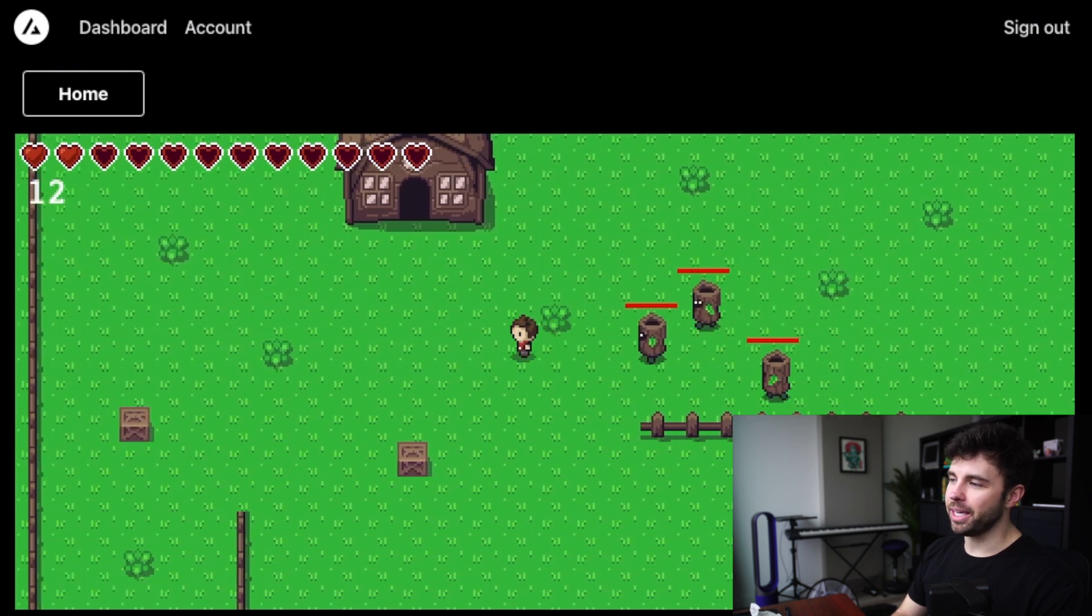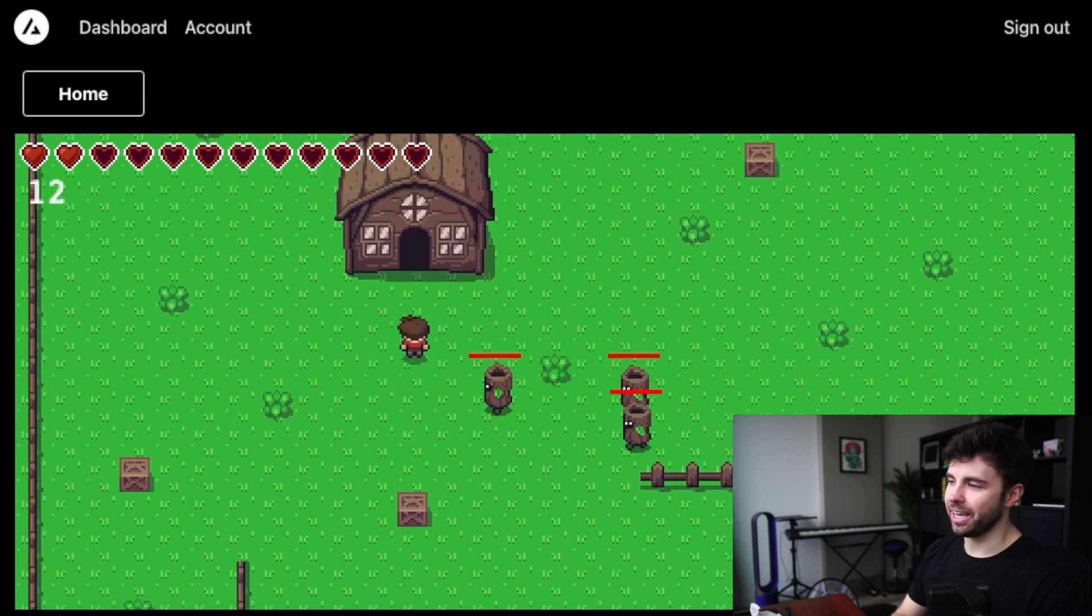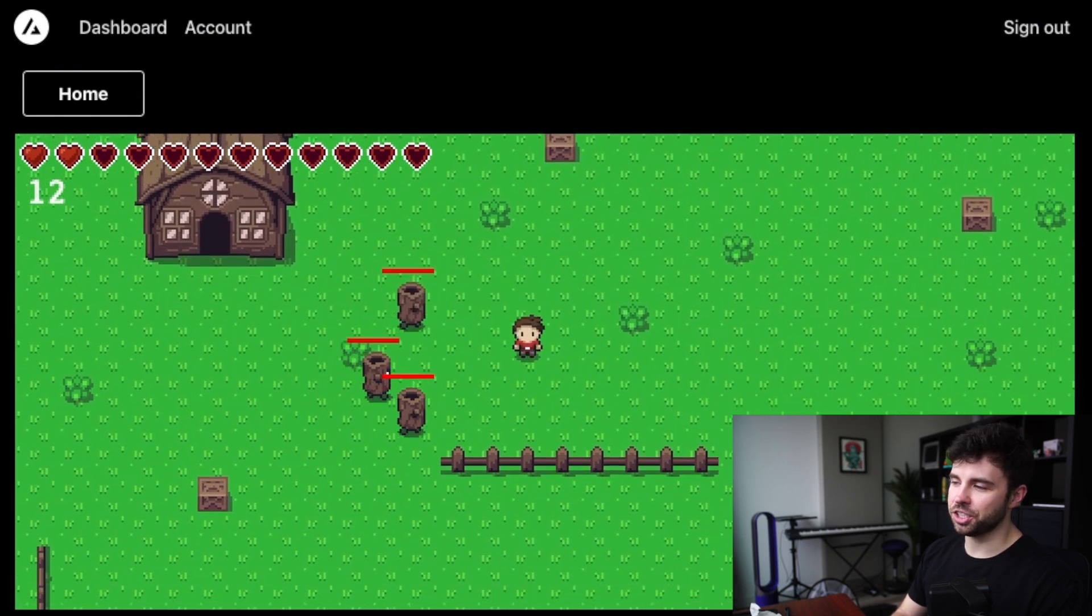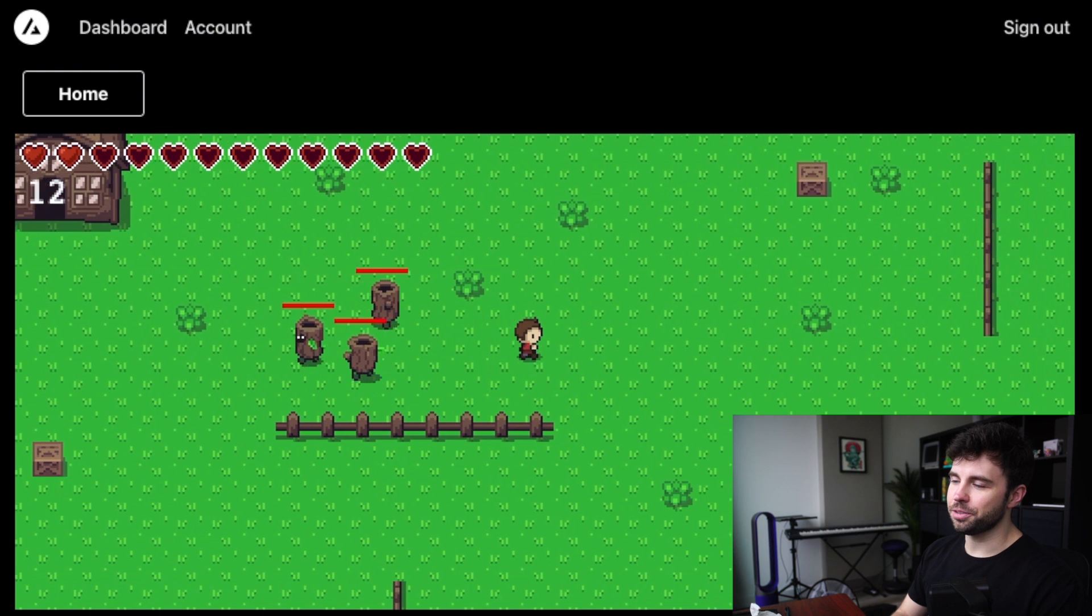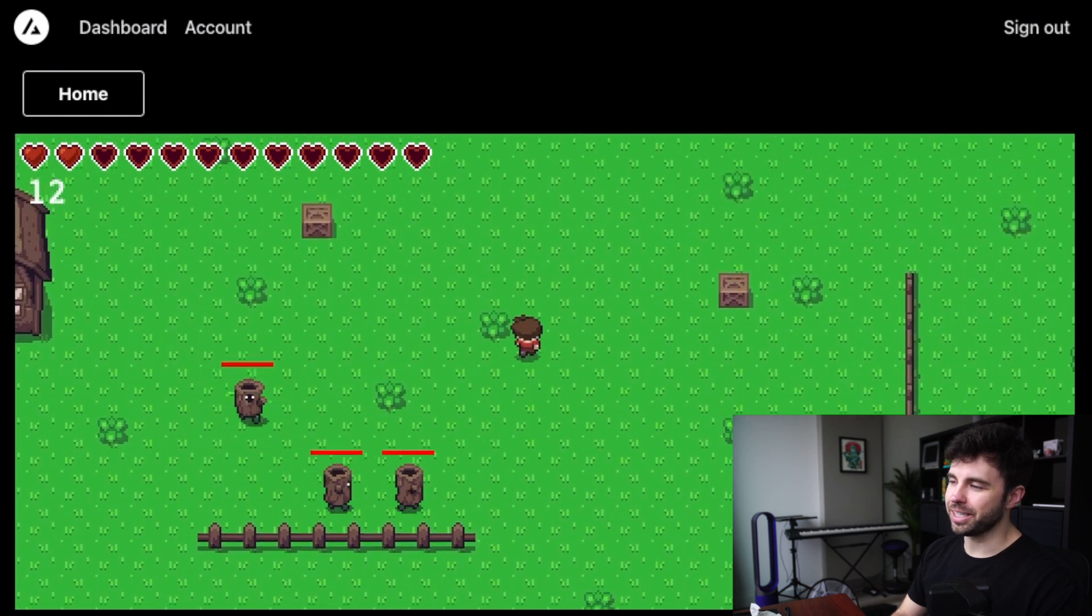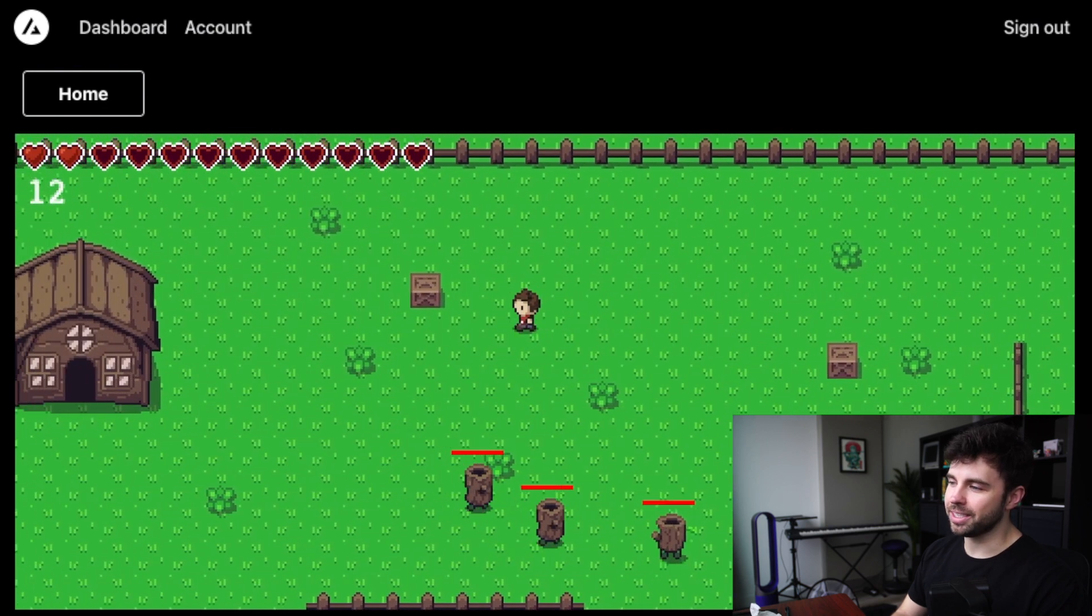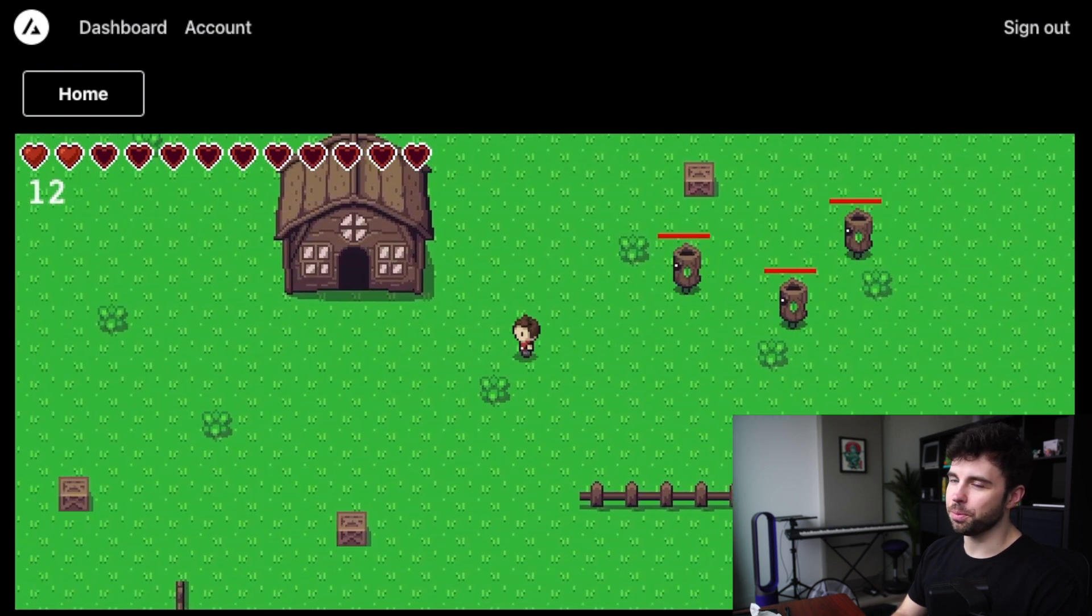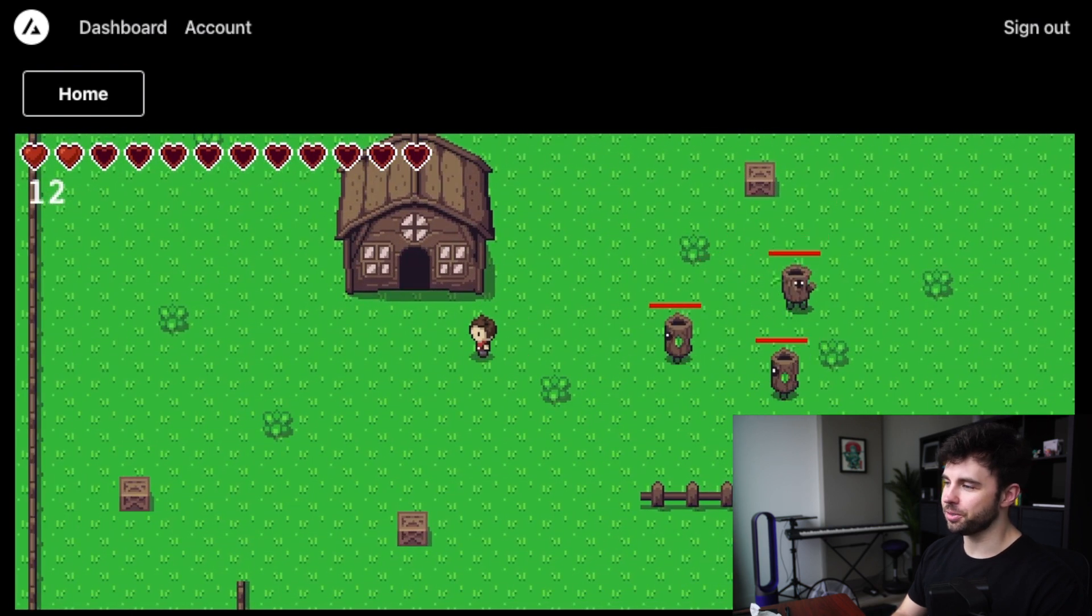Recently, I added enemy health bars to the game that I'm building in Phaser and Next.js. In this video, I'm going to show you exactly how I did it and how you can avoid the one major bug that I ran into.